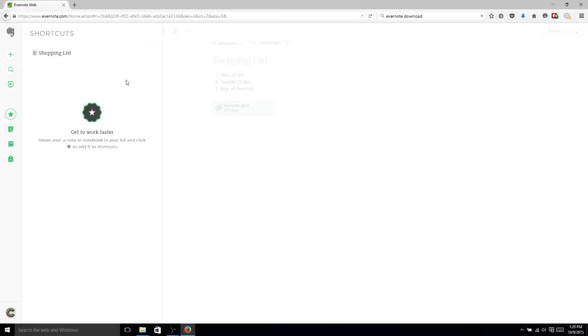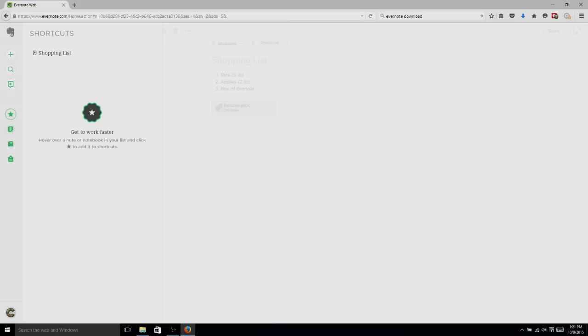So that's basically it for the core functionality of Evernote. If you use one of the mobile apps or the Windows version, you'll notice that it's basically got the same feature set, just organized a little bit differently. So I've been Chris, thank you very much for watching my tutorial, and hopefully I'll see you in my next video.